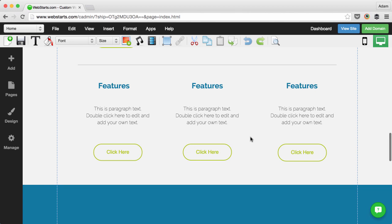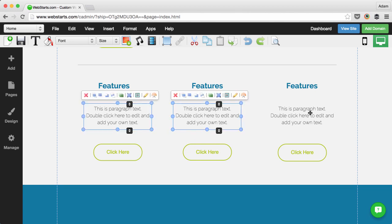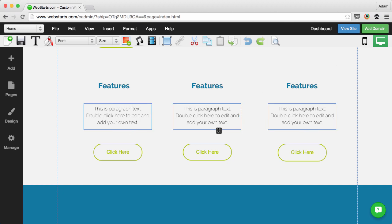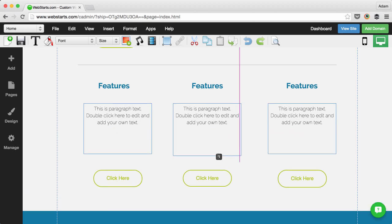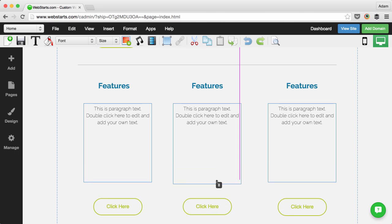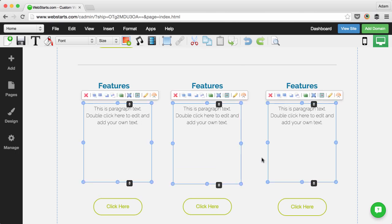You can select multiple elements at the same time and still use both of these features. Here you can see I've selected three different paragraphs of text and then I use the resize element to increase the height of each of those text boxes.